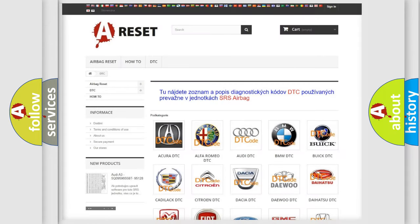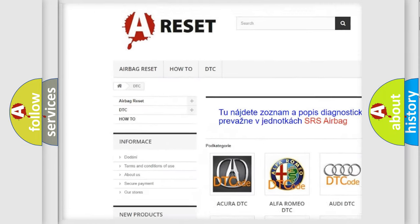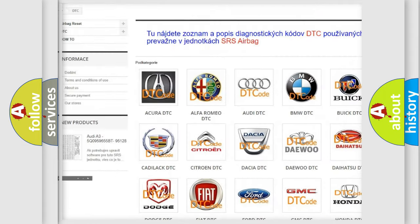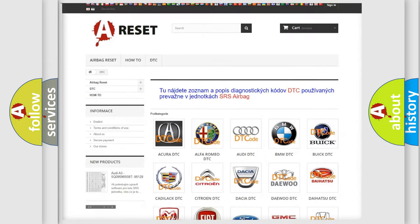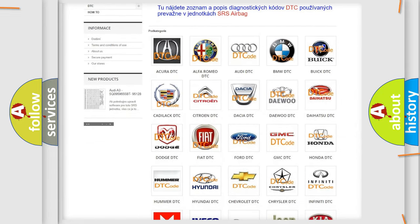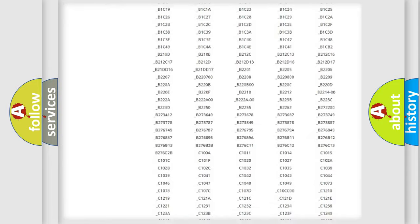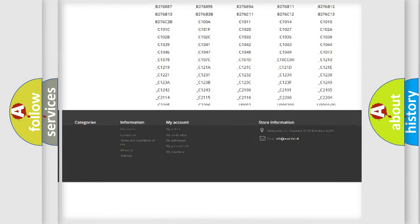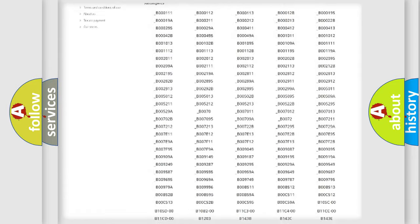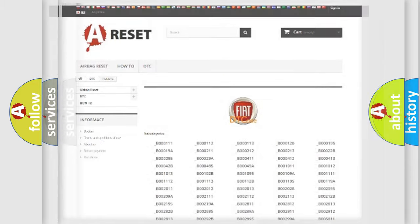Our website airbagreset.sk produces useful videos for you. You do not have to go through the OBD2 protocol anymore to know how to troubleshoot any car breakdown. You will find all the diagnostic codes that can be diagnosed in Fiat vehicles, and many other useful things.